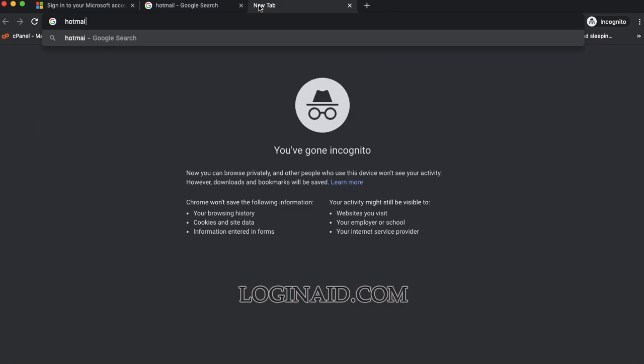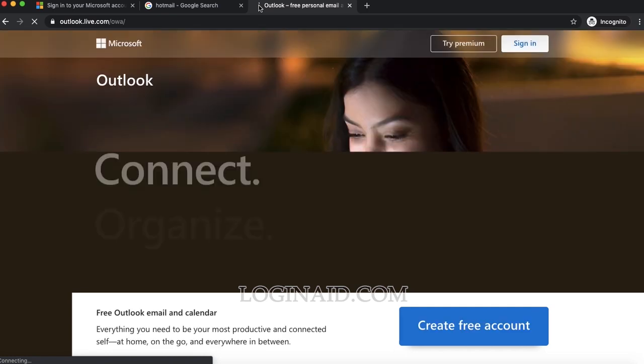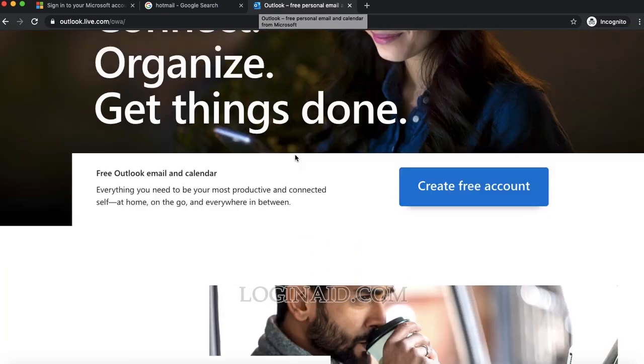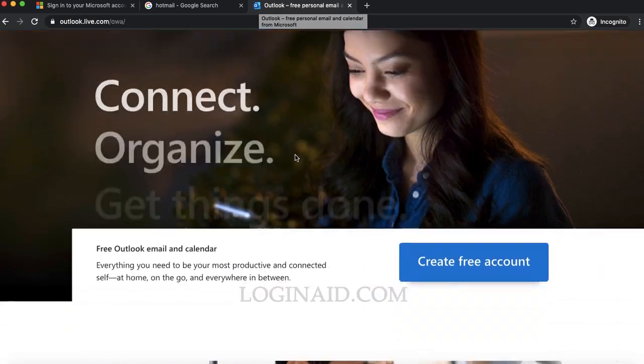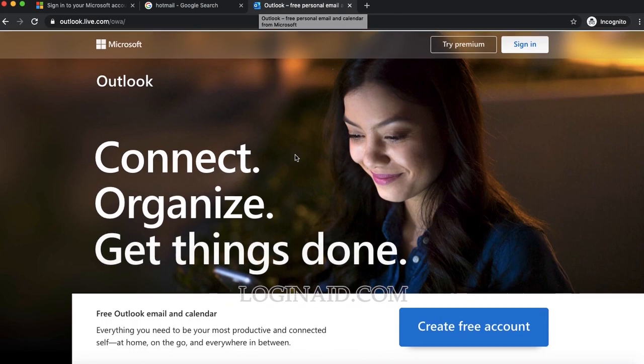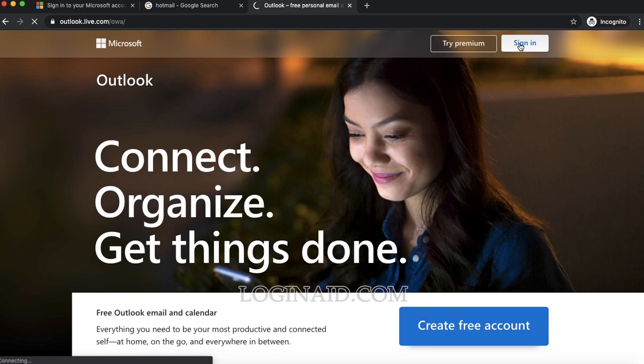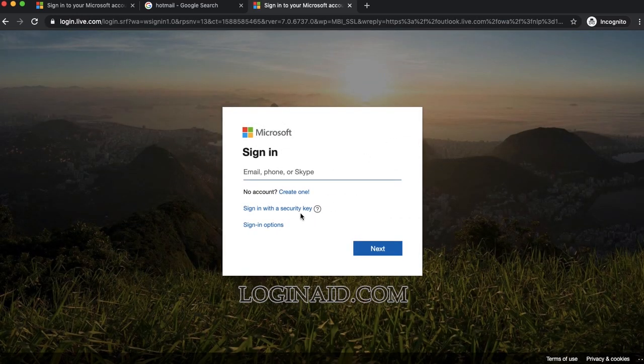If you type hotmail.com, you'll be redirected to outlook.com. This is the home page of Outlook or Hotmail. To sign in, click on this sign-in option on the top right.